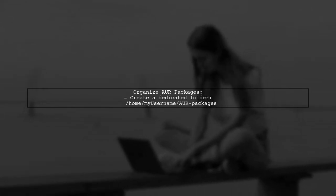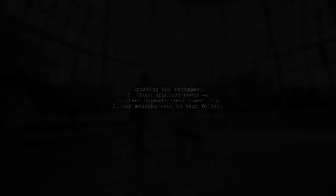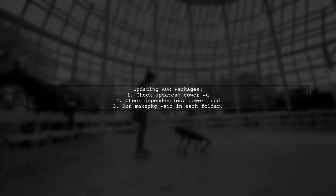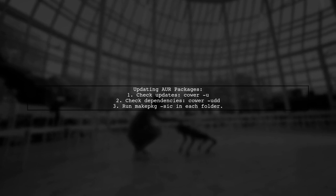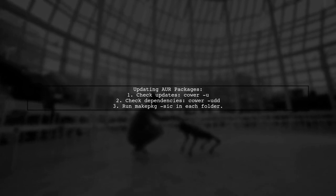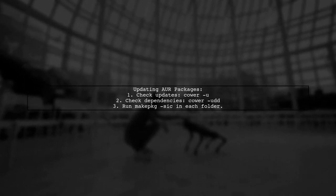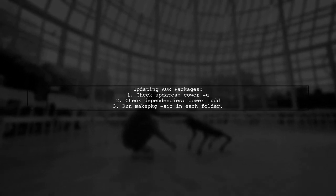It's best to download all AUR packages into a dedicated folder, for example, /home/myusername/packages. This helps cower keep track of your packages. After downloading, run makepkg -si in each dependency's folder, then in the main package's folder.